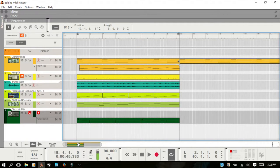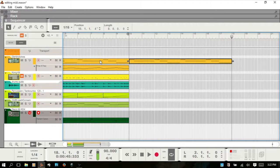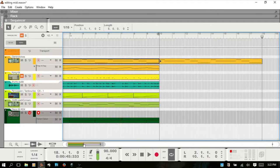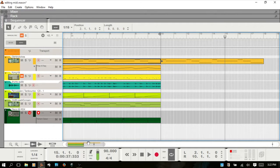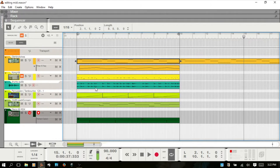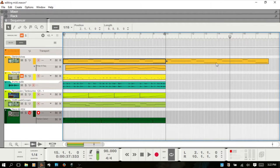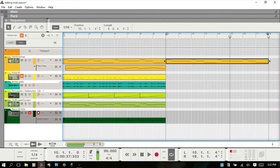Another useful thing when working with clips: you can select a clip and hit Control+L to move the loop locators to the selected clip, instead of manually dragging. It's just a quicker way to get that done.